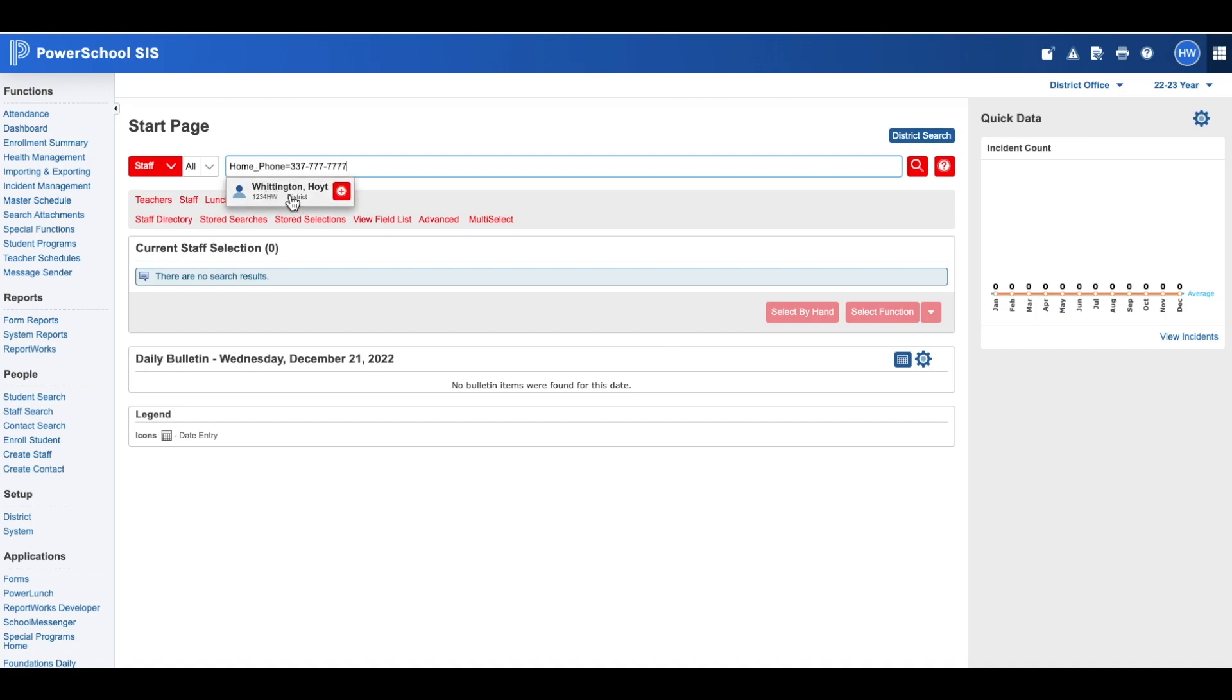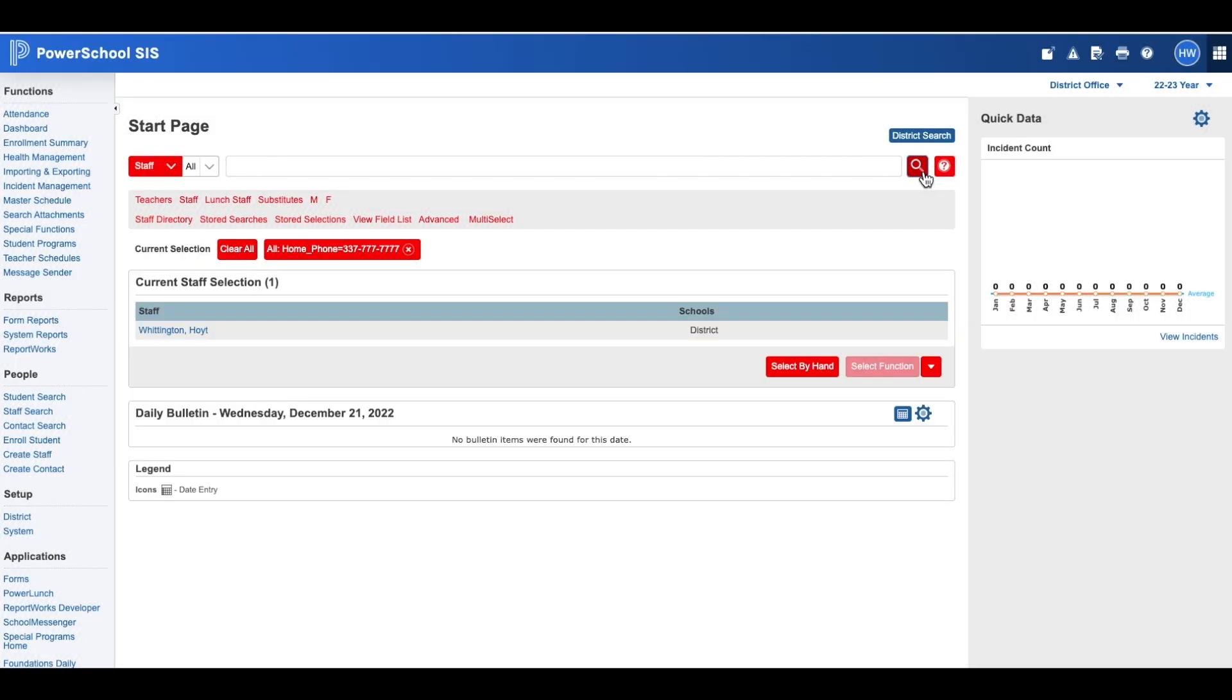You'll see the name pops up. You can click the name at this point, or alternatively you can click the search icon. Then you can click the name to view the rest of the information.